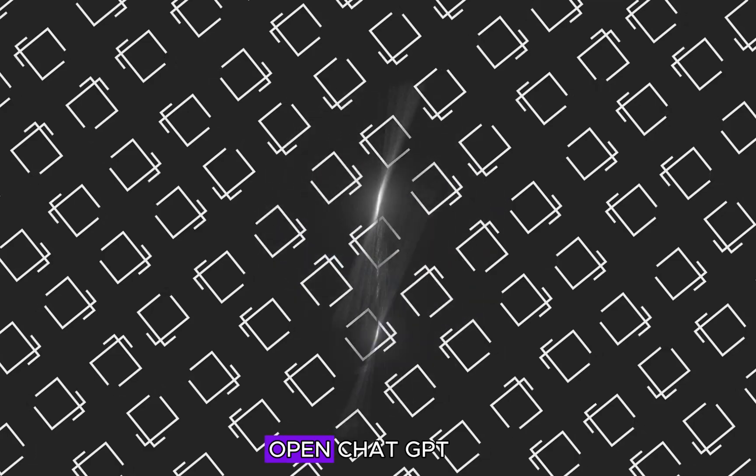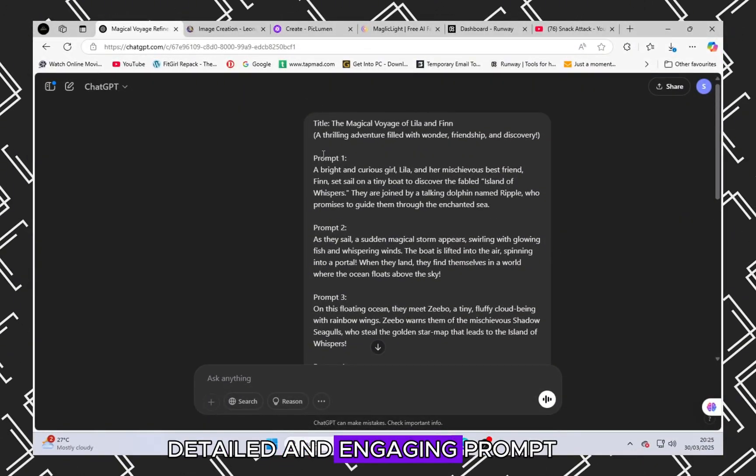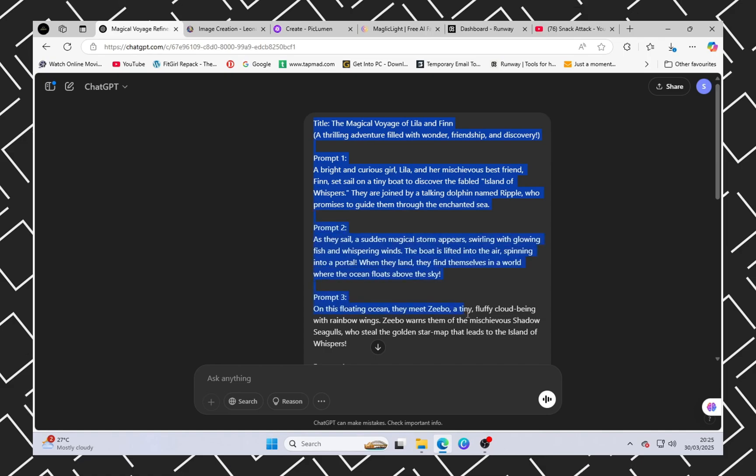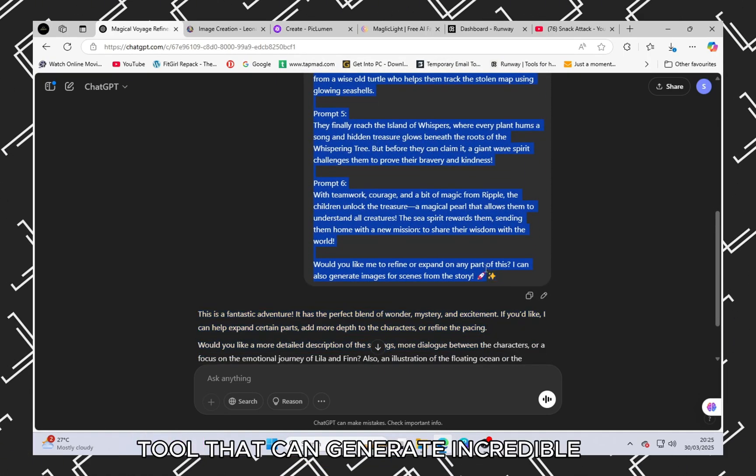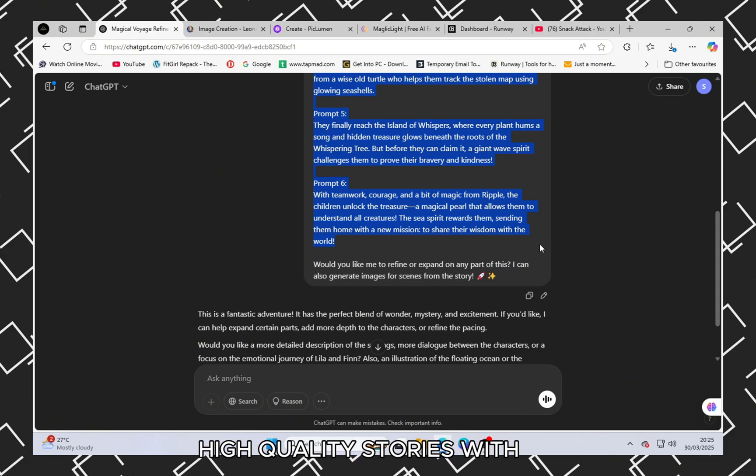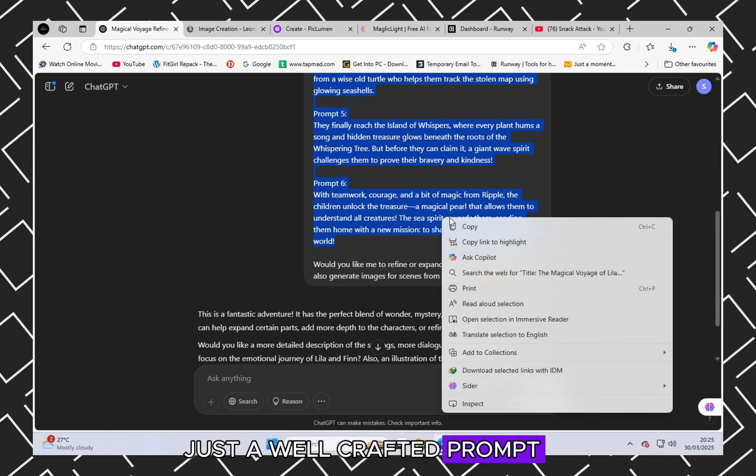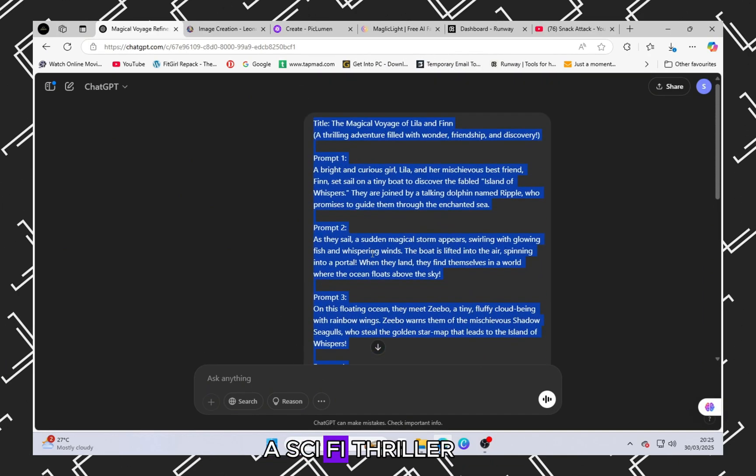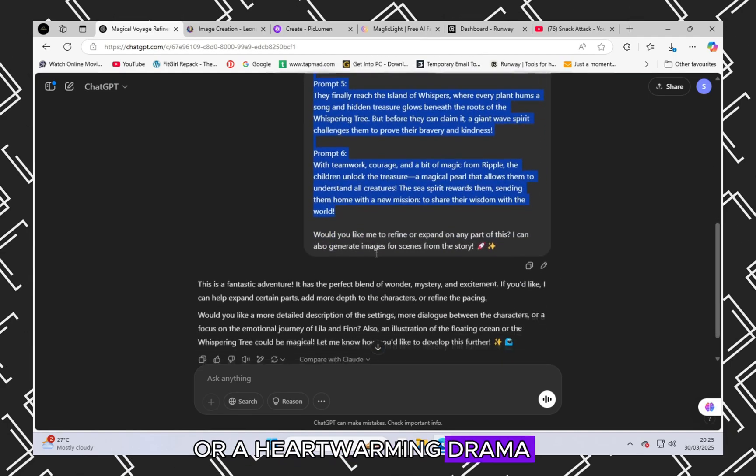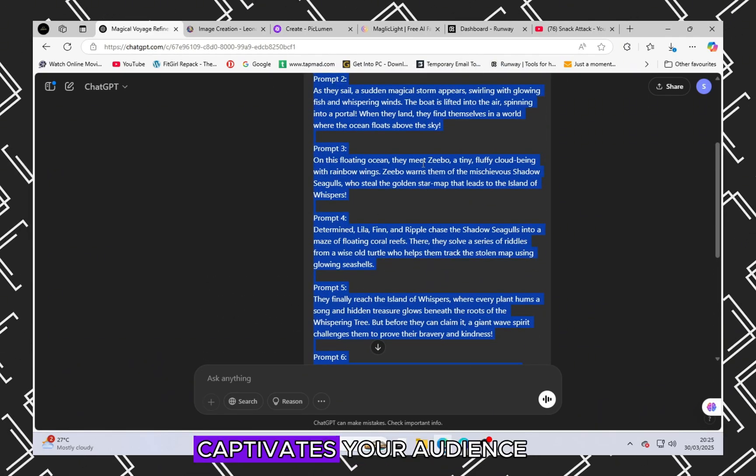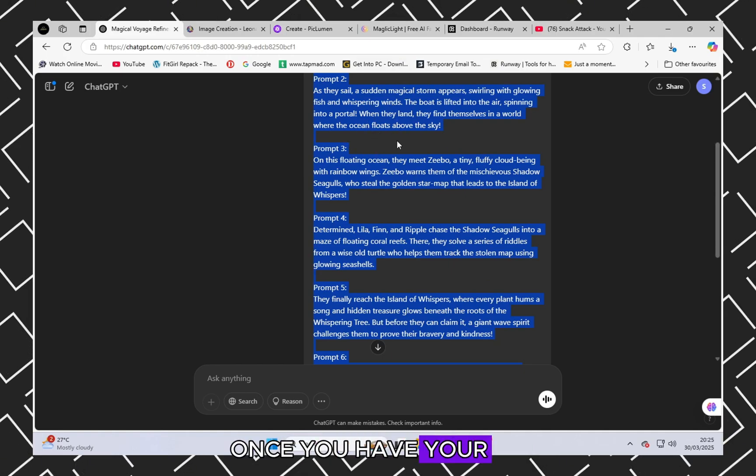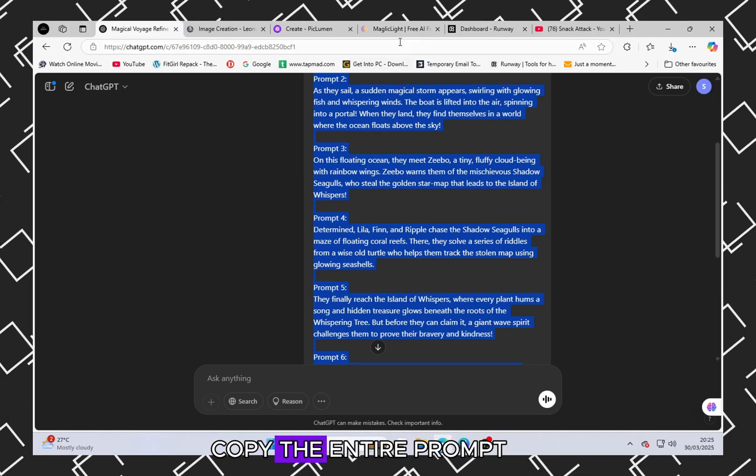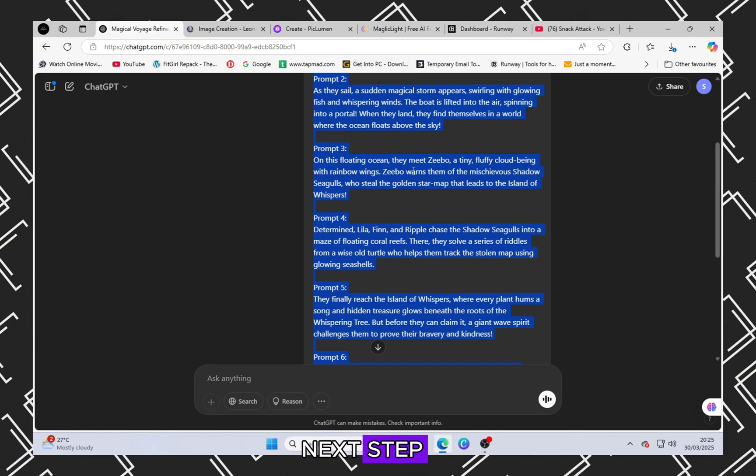Open ChatGPT and start creating a detailed and engaging prompt based on your story idea. ChatGPT is an advanced AI tool that can generate incredible, high-quality stories with just a well-crafted prompt. Whether you want a fantasy adventure, a sci-fi thriller, or a heartwarming drama, ChatGPT can bring your ideas to life in a way that captivates your audience. Once you have your perfect prompt ready, copy the entire prompt and proceed to the next step.